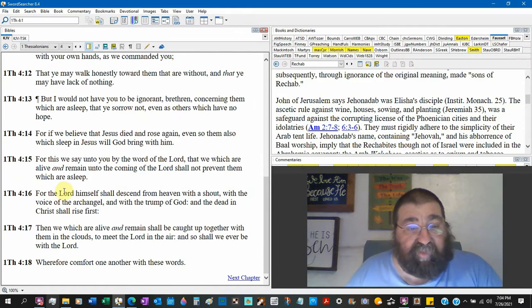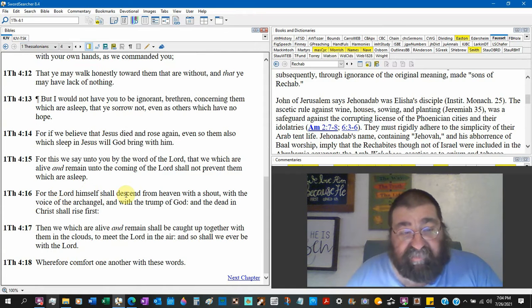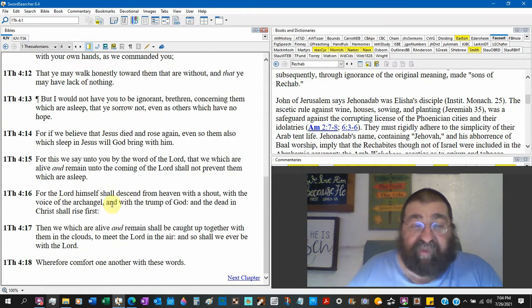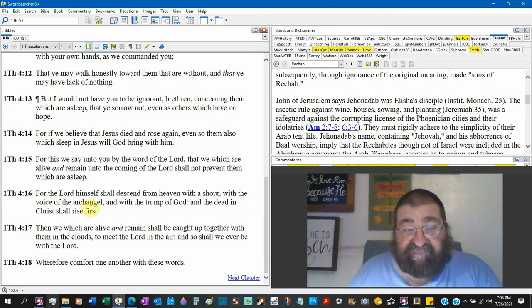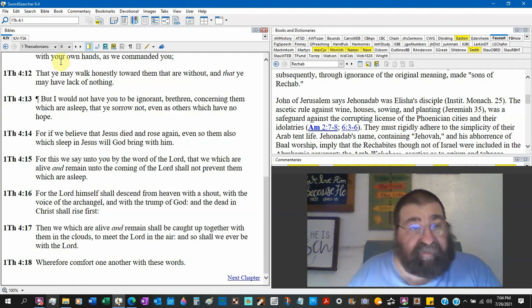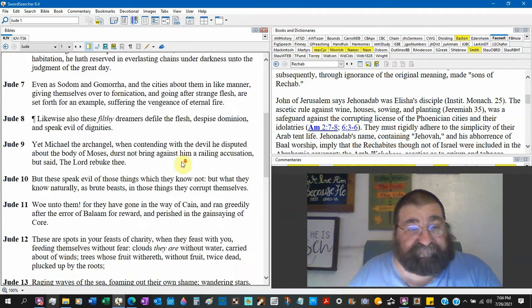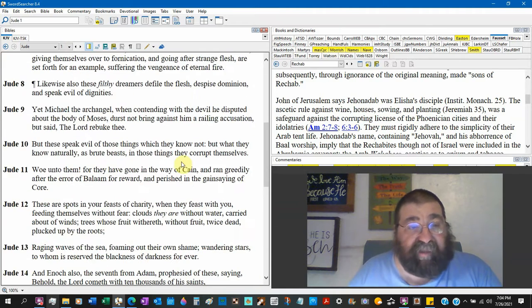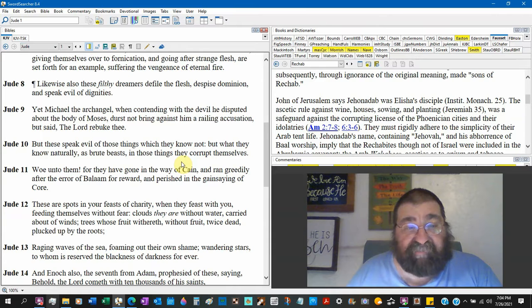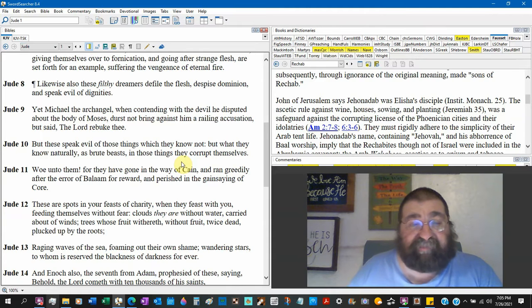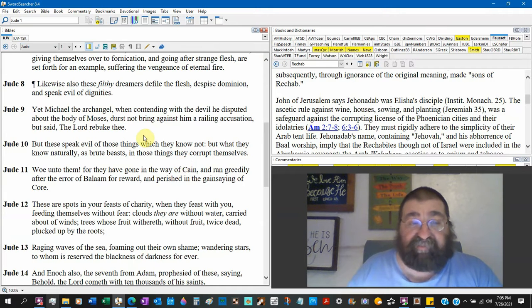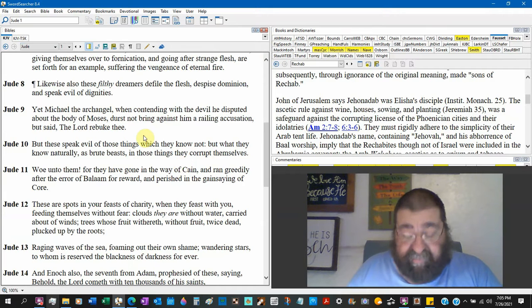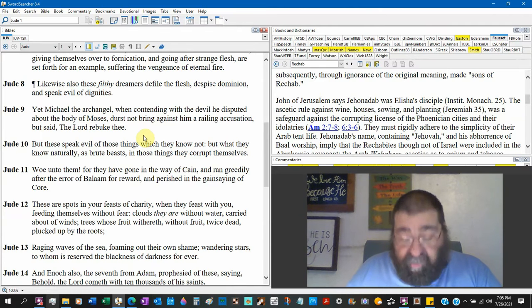First Thessalonians chapter 4:16 - For the Lord himself shall descend from heaven with a shout, with the voice of the archangel, with the trump of God. Jude 9: Yet Michael the archangel, when contending with the devil, he disputed about the body of Moses and durst not bring against him a railing accusation but said, the Lord rebuke thee. Alright, Michael is said to be an archangel, the only angel in the Bible to be called the archangel.